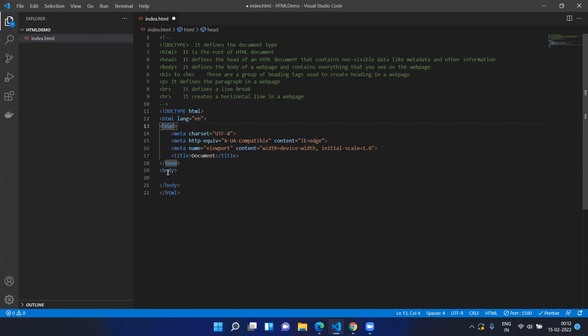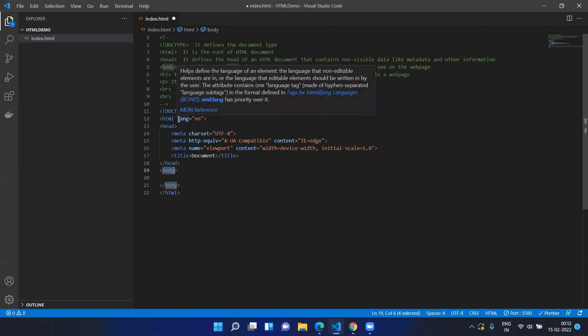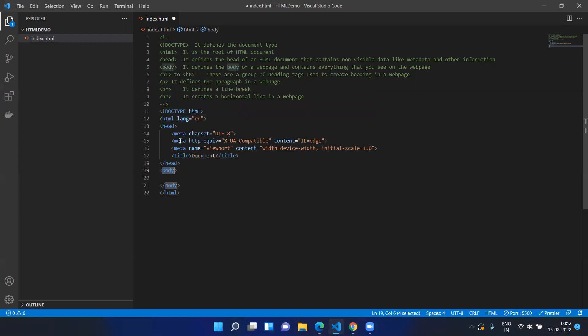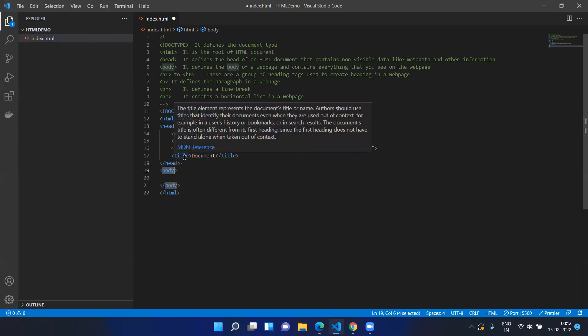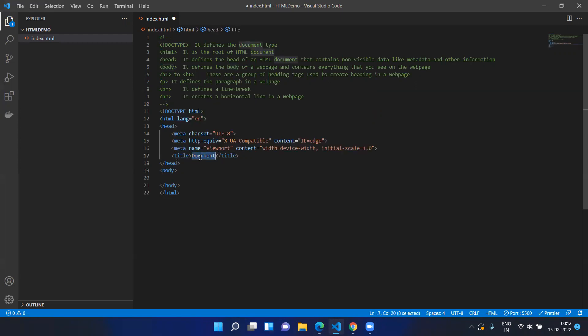Here you can see the language attribute, so any browser will know we are writing HTML using the English language. In the head section you will have metadata — such as the character set; for example, we use UTF-8 by default — and some more meta information. The title tag, as discussed in the previous video, shows the title of the web page.